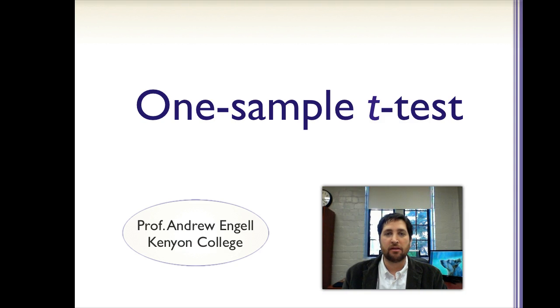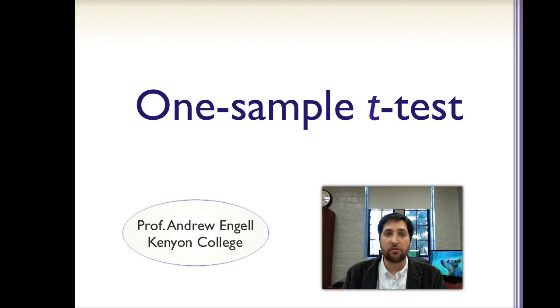Hi, I'm Andrew Engel, Assistant Professor of Psychology at Kenyon College. In this video, I'm going to show you how to use Microsoft Excel to perform a one-sample t-test.